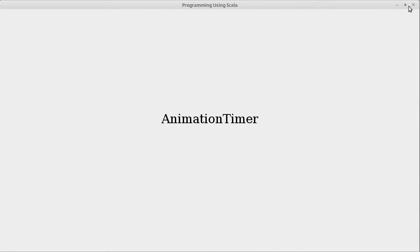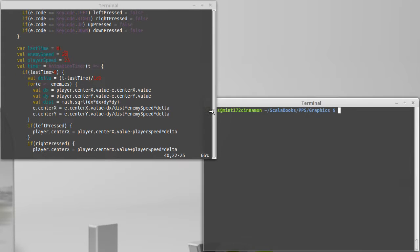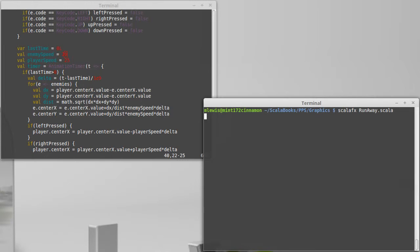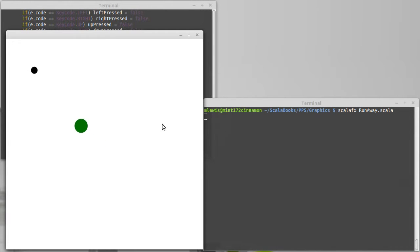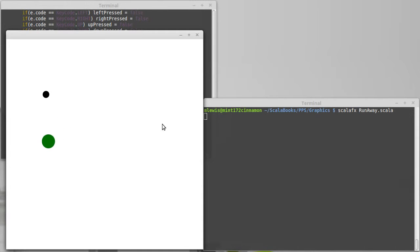We have previously set up a program where we have a list of enemies that currently only has one on it and it moves towards the player. We made it so the player can move under the control of the keyboard.